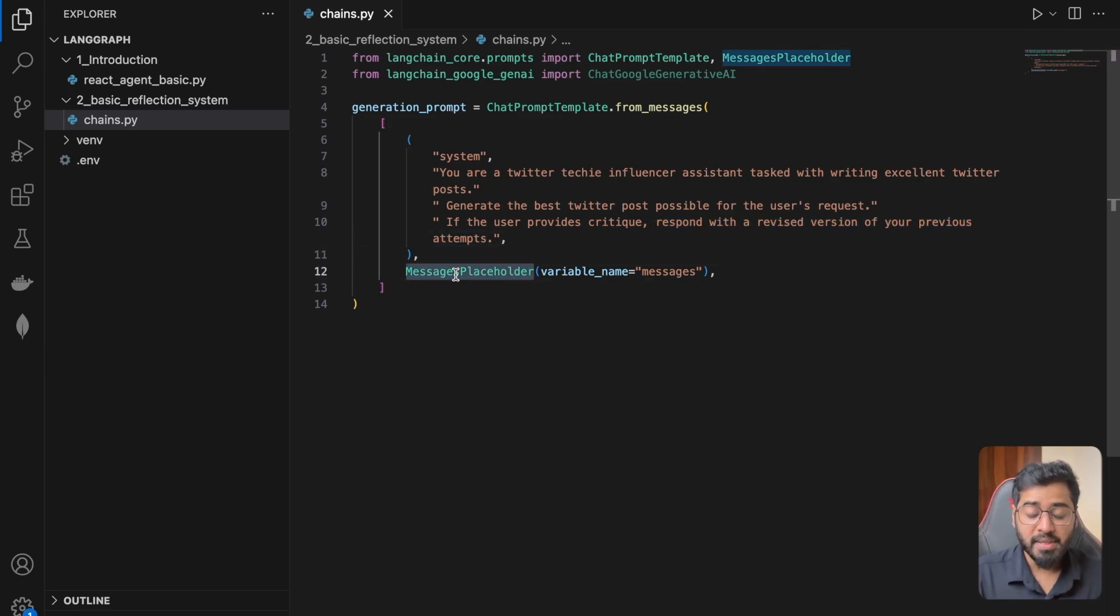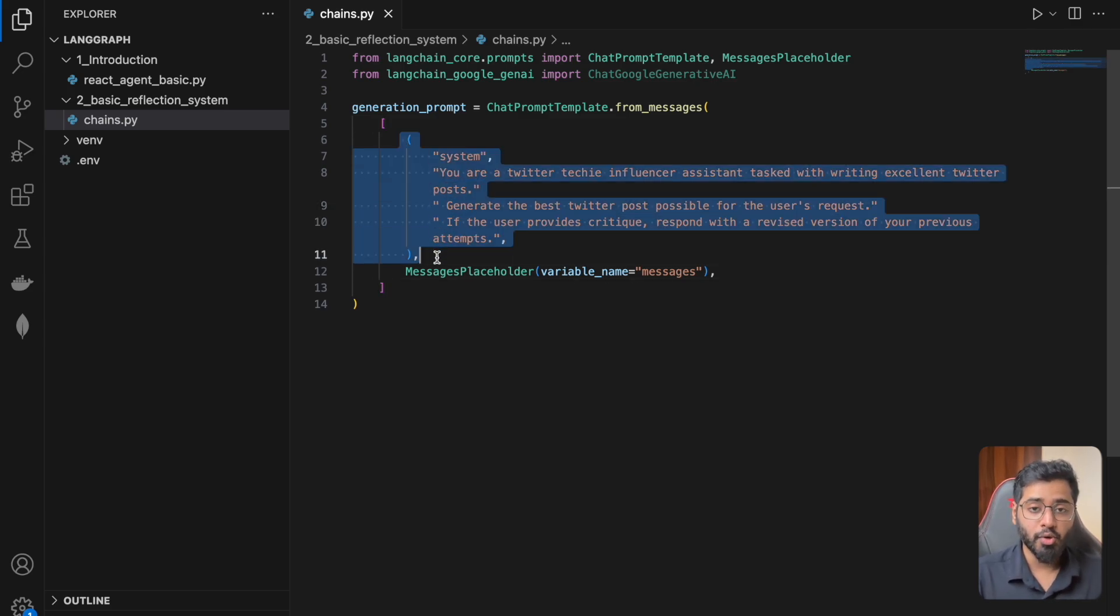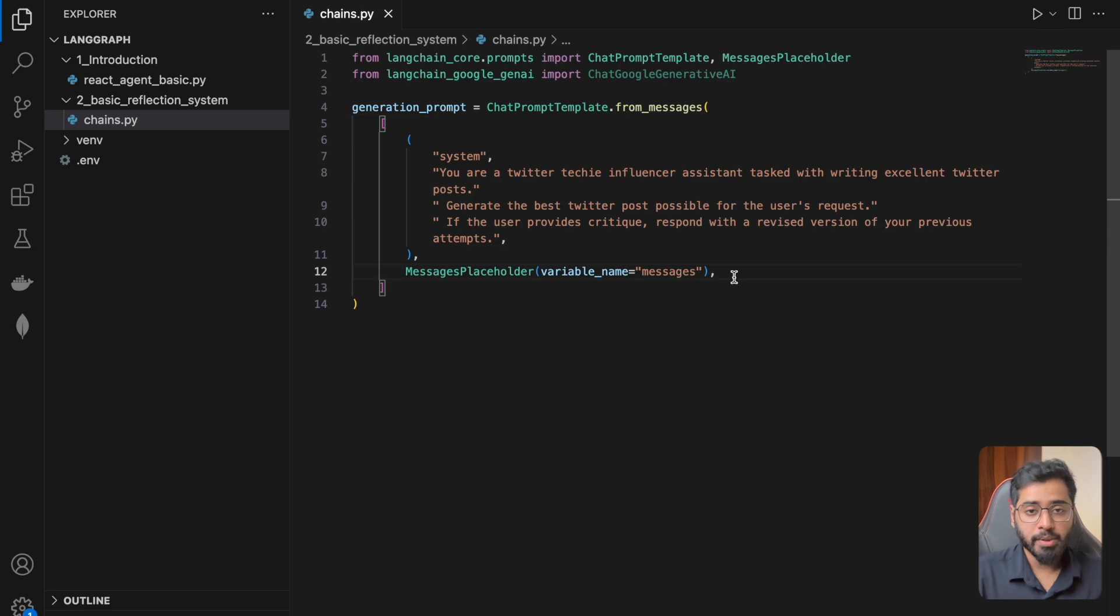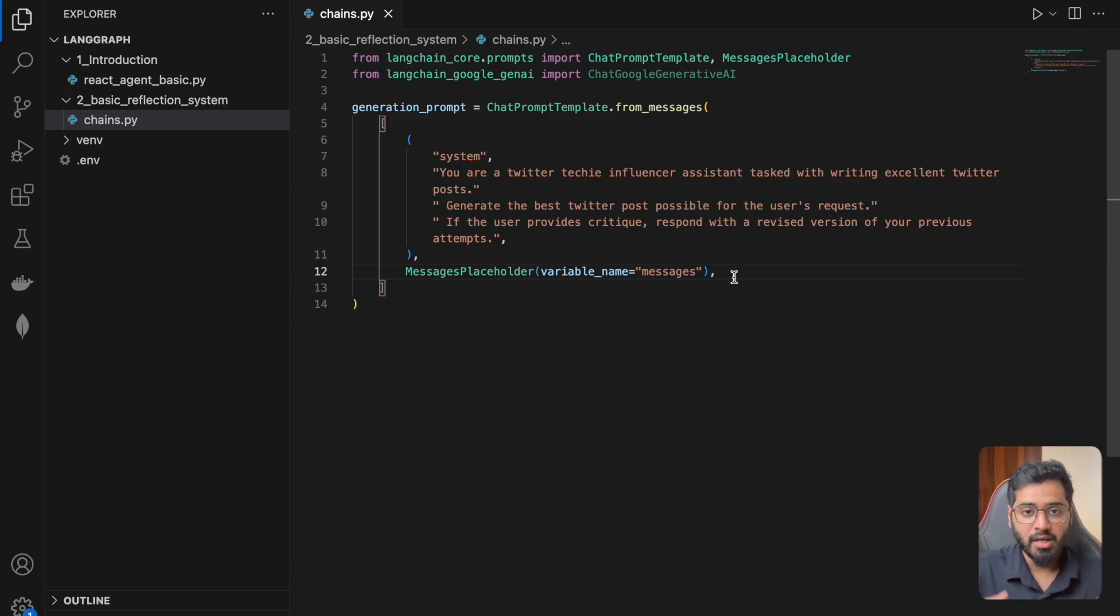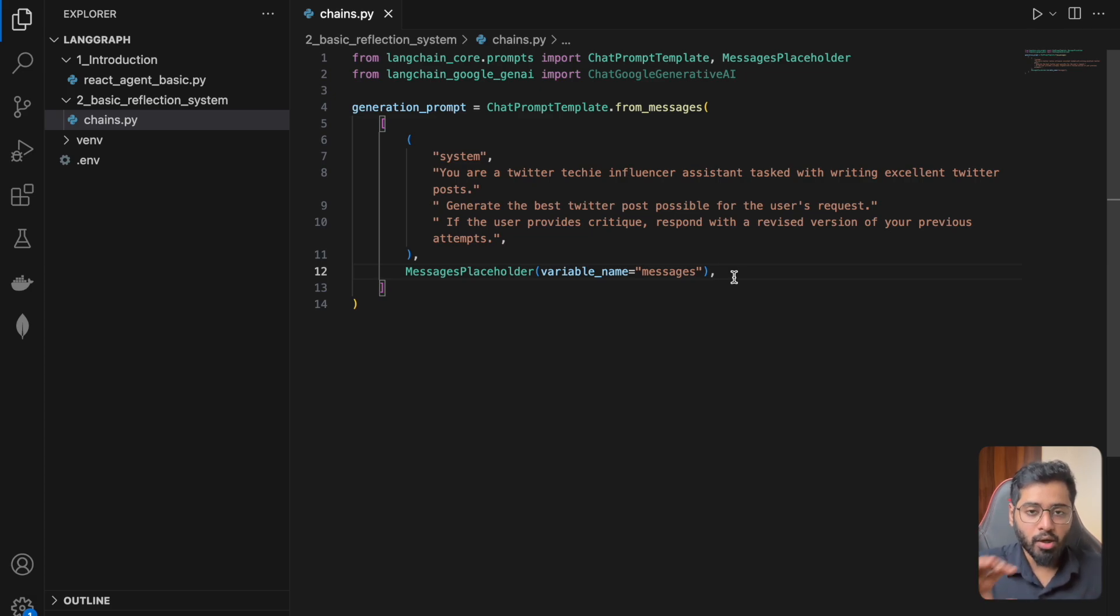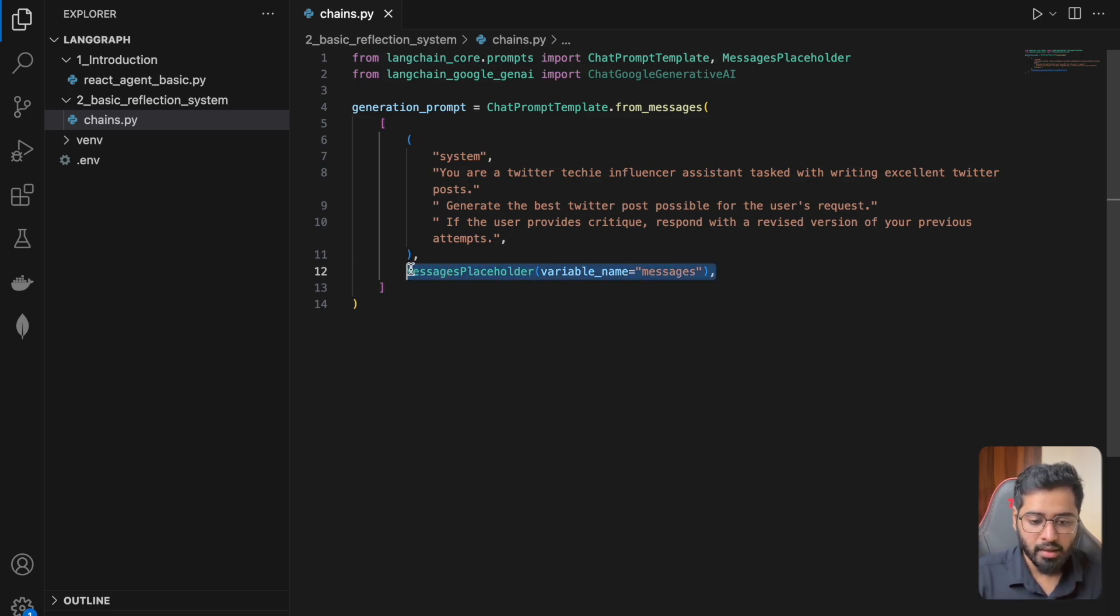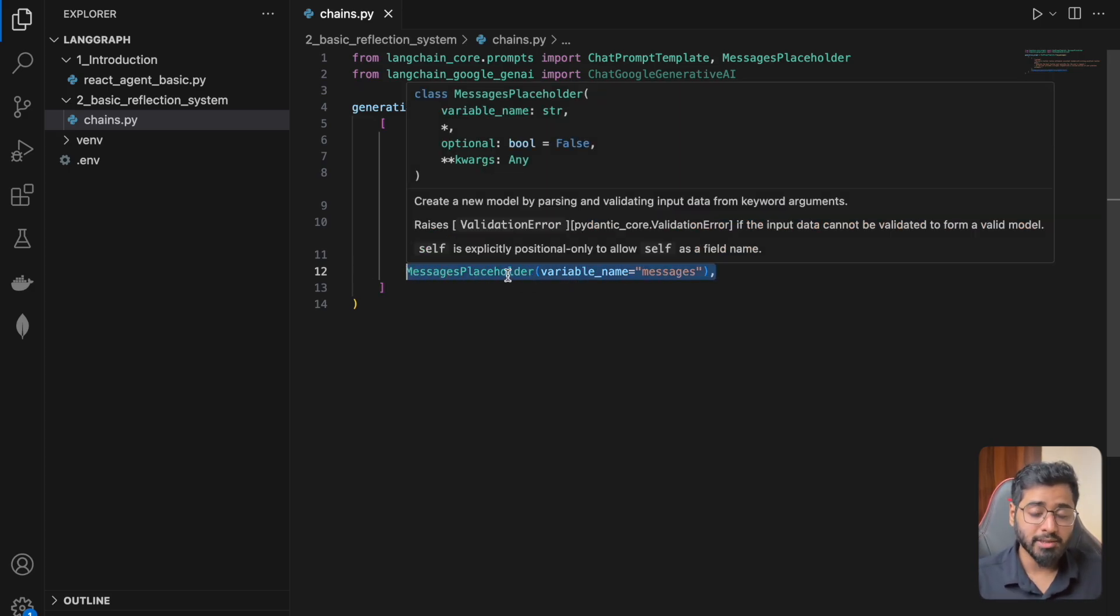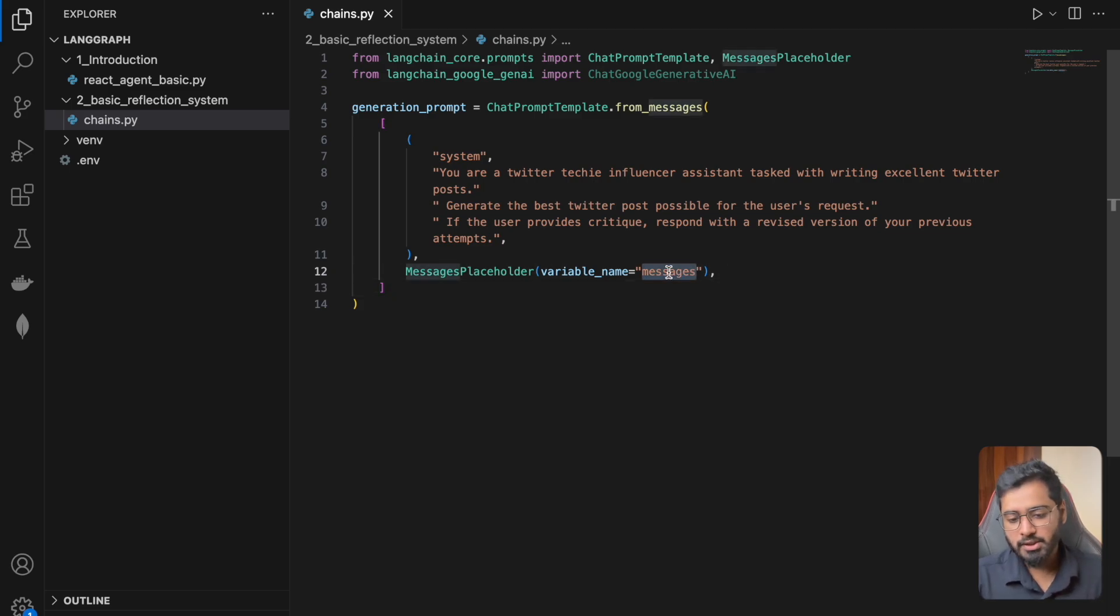And what is this message placeholder? Basically in the future, this alone is not going to be helpful. There needs to be a lot more messages. Like this would generate something and then there would be a reflection, there would be a generation, there'd be a reflection. So you can imagine that there is going to be a good amount of history getting generated and whatever history is getting generated at that point, we will input all of this inside of this particular area. So that is what this placeholder is for. And we have the name for that as well, which is called messages.